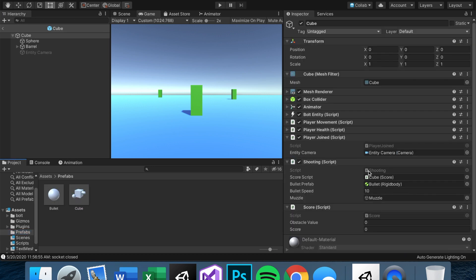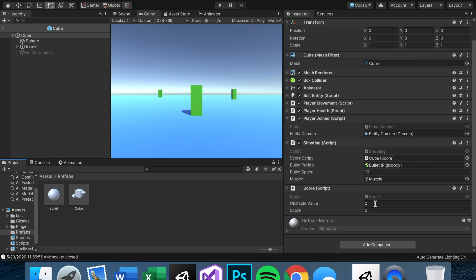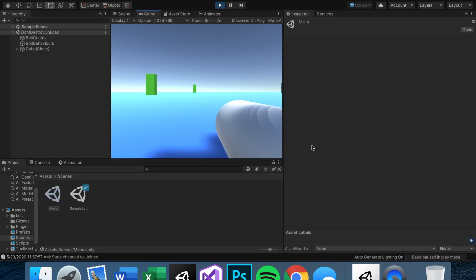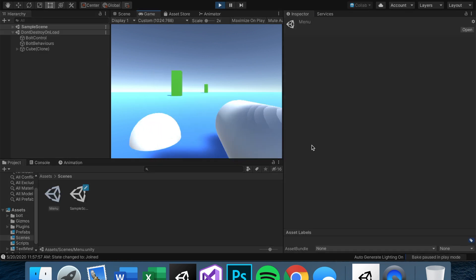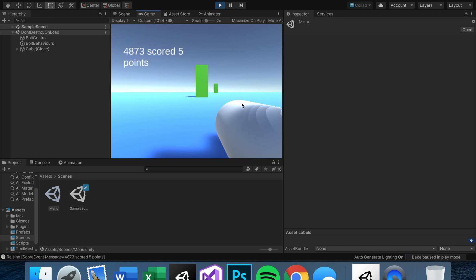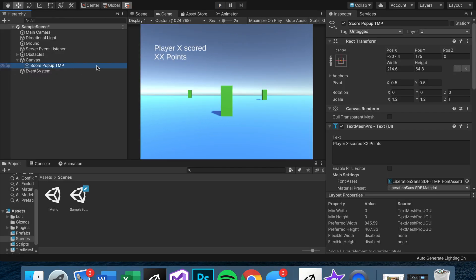Before we test, let's set the obstacle value to five. Now we're in game — if we shoot one of these obstacles the pop-up should display with our username and points. Fantastic, it works!